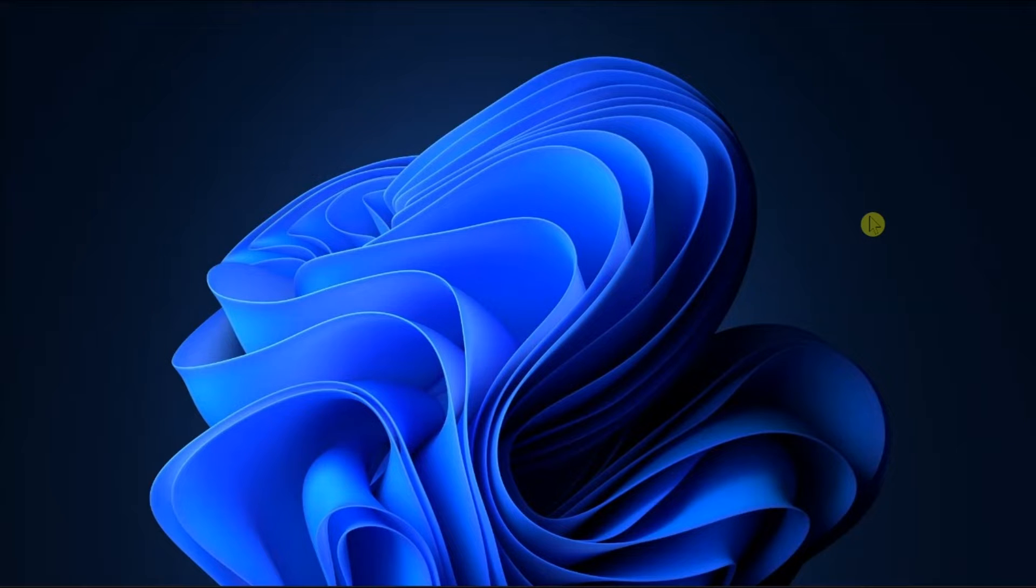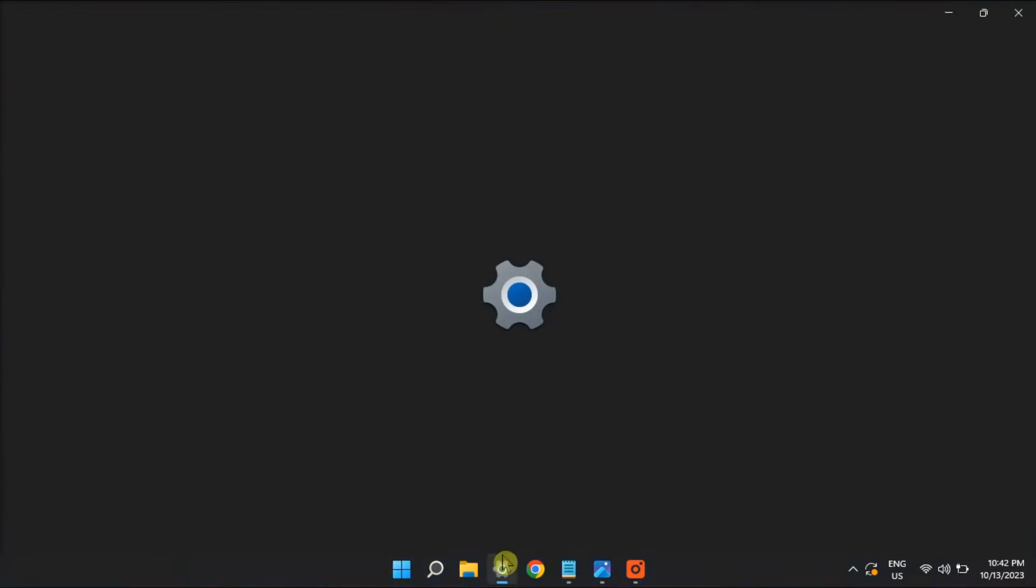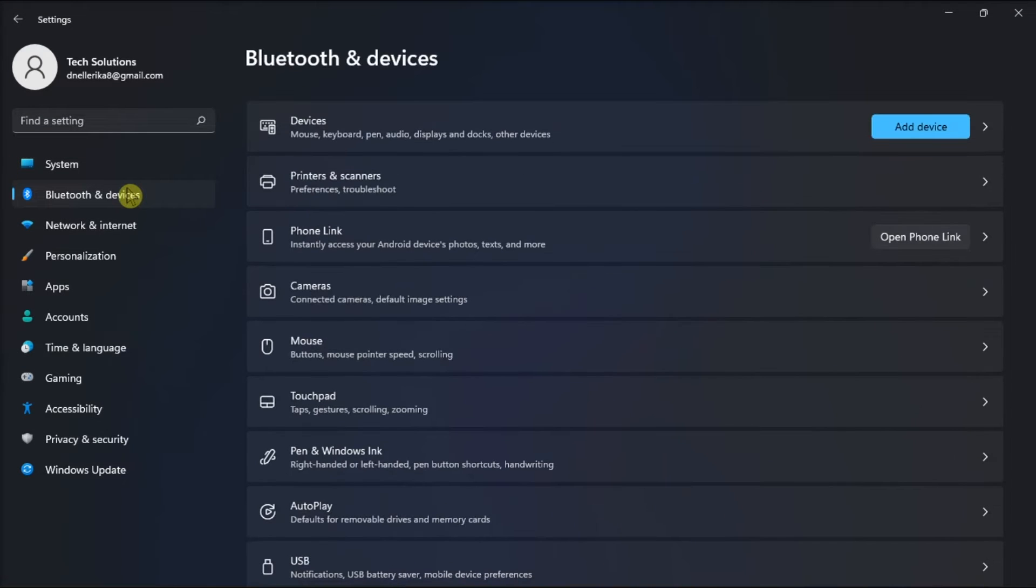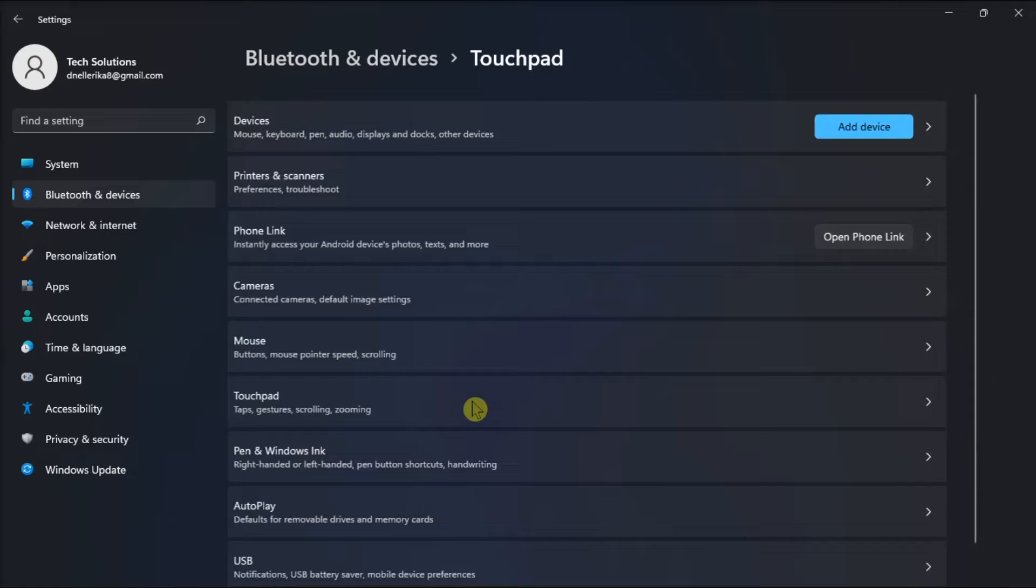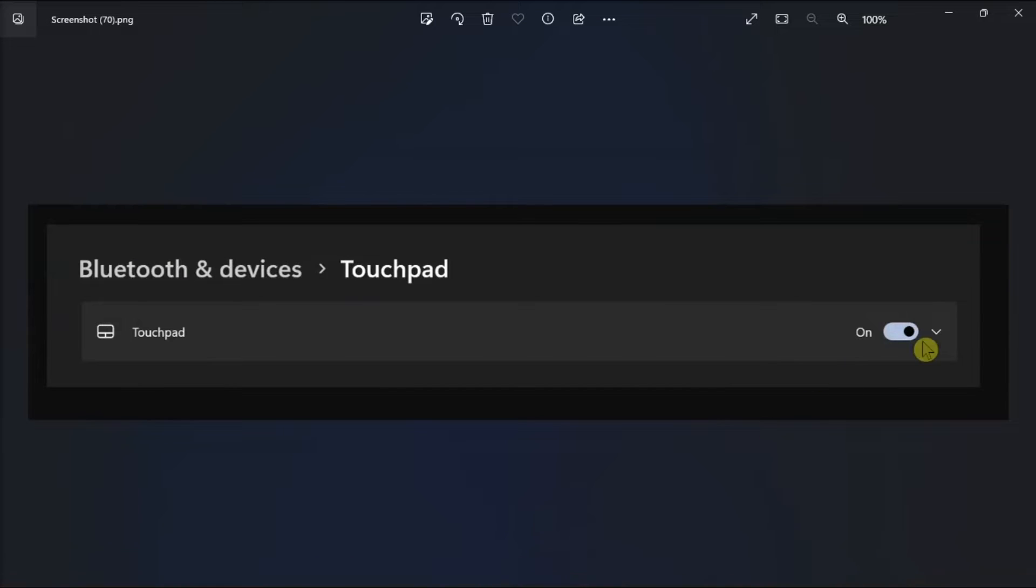If those basic methods did not work, turn off touchpad when using mouse by opening settings, select Bluetooth and devices, choose touchpad, and then turn it off.